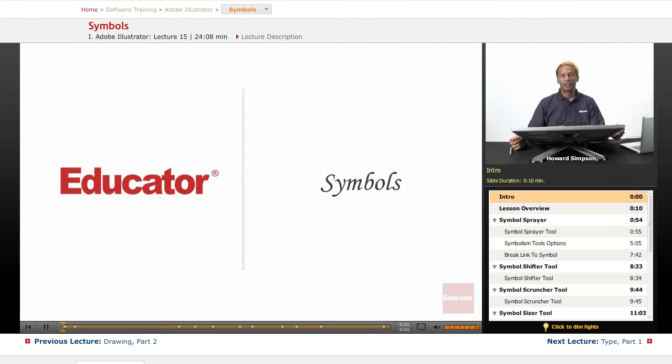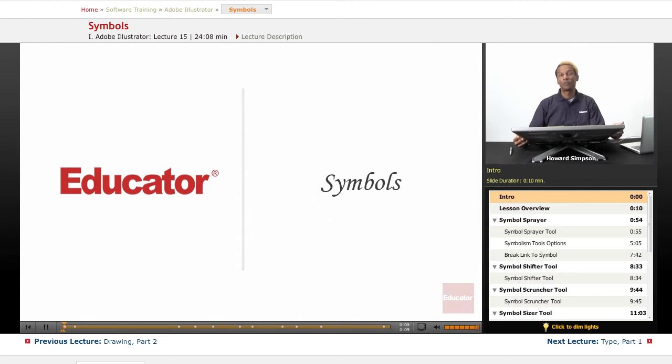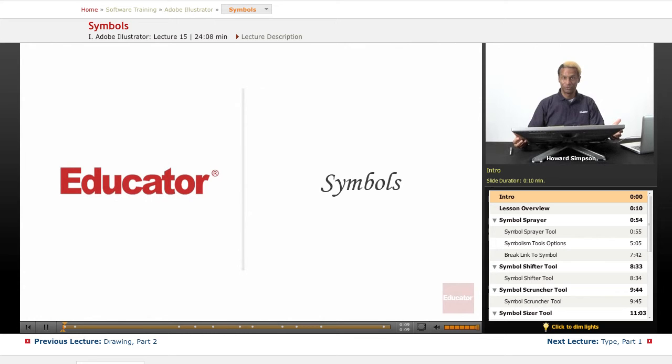Hi, welcome to Educator.com. We have another lesson today in Adobe Illustrator CS6 and today we're going to talk about symbols.